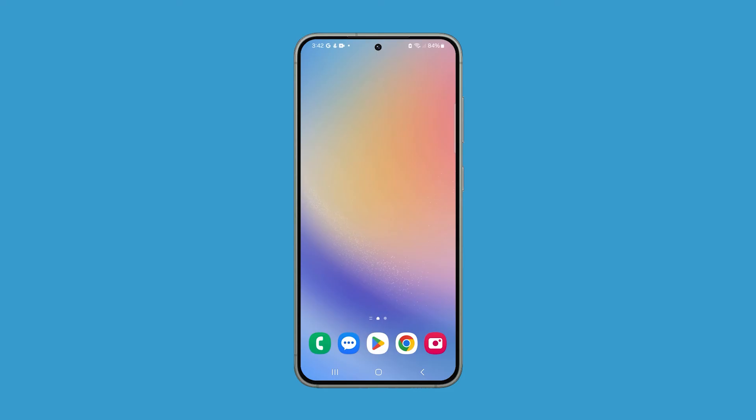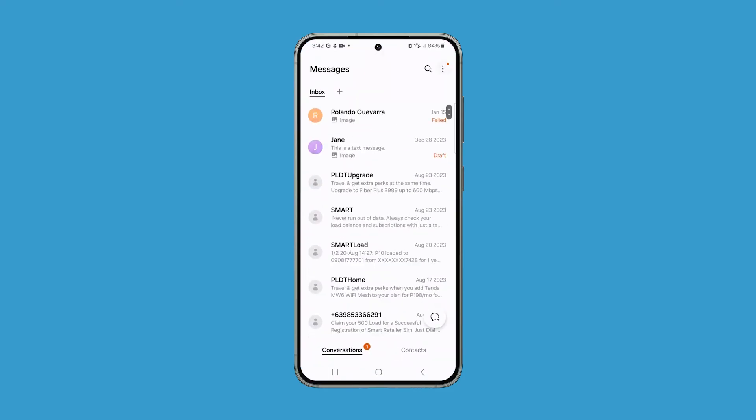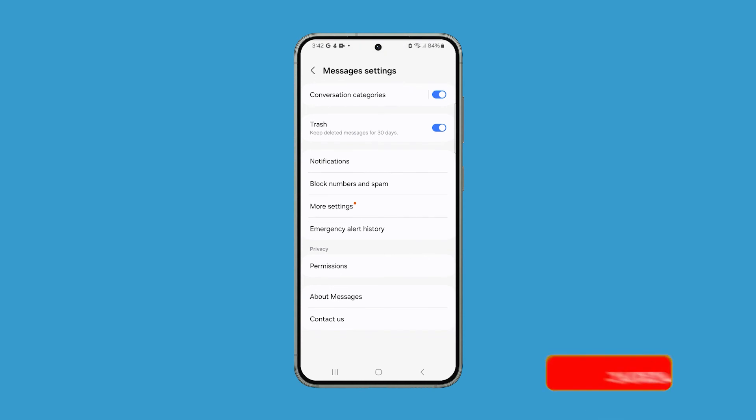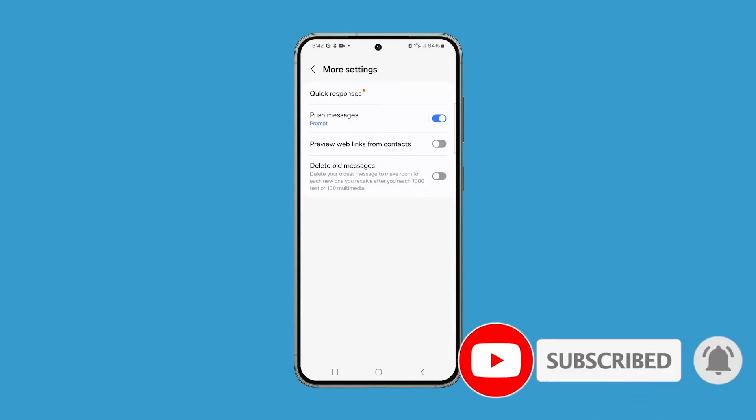Once your phone has restarted successfully, the default messaging app should already be Samsung Messages. We hope this guide can help you. Thanks for watching.